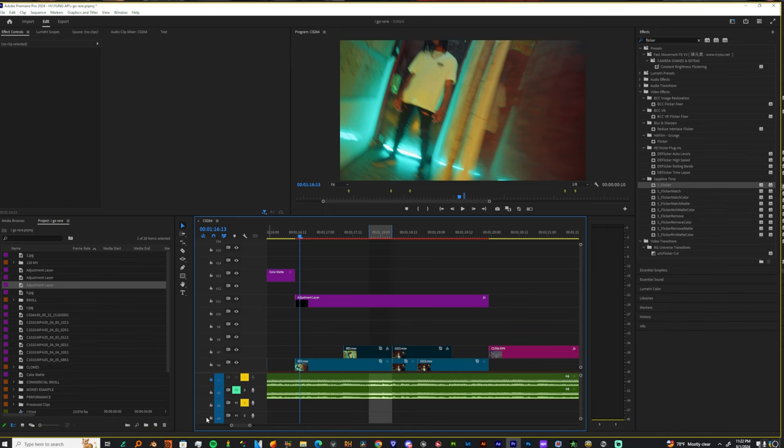I've been getting a lot of requests for this ever since I dropped the pack and people see the chroma flash. They're like, yo, bro, can this be done in Premiere Pro? Can it be? It can.